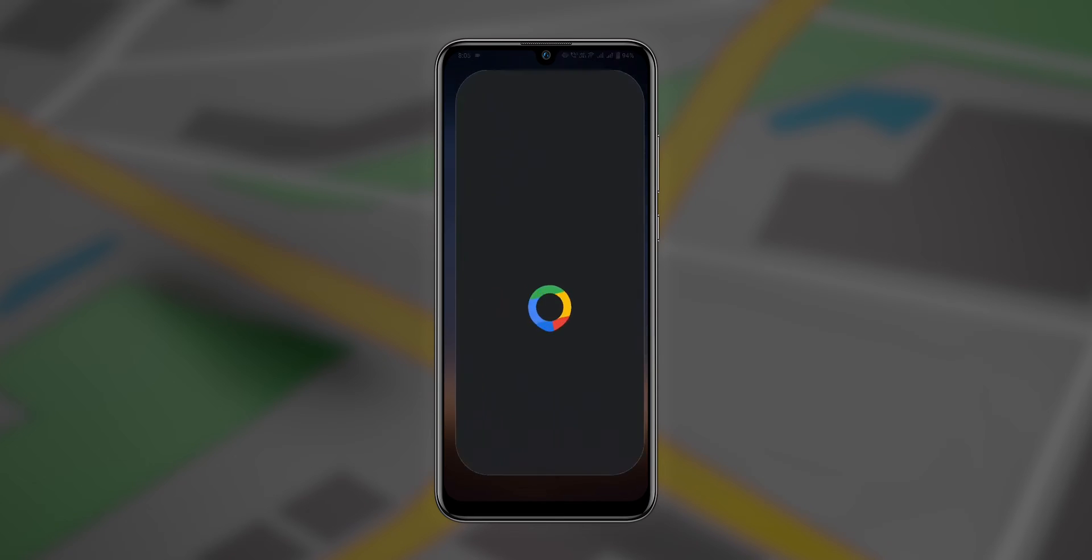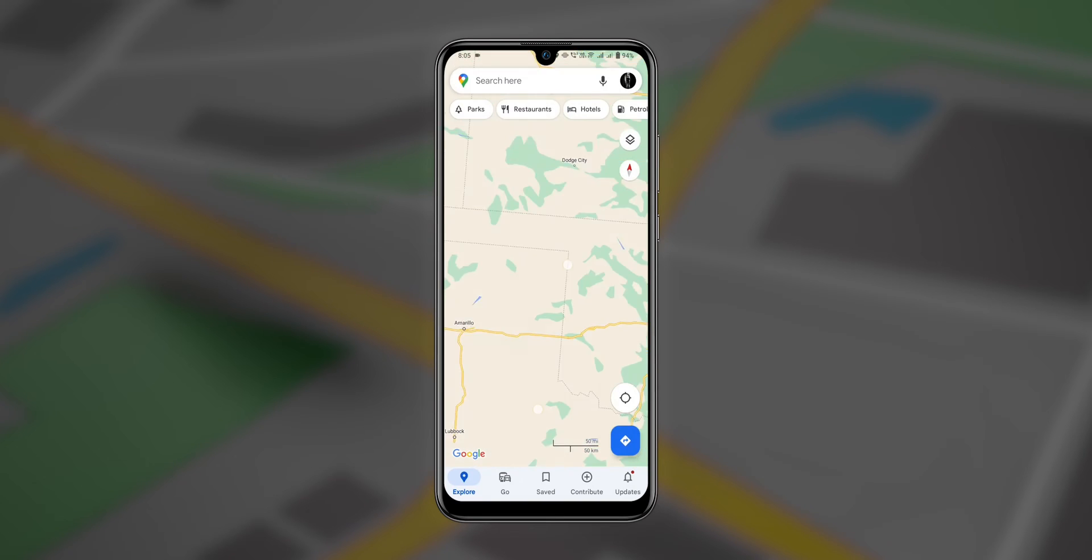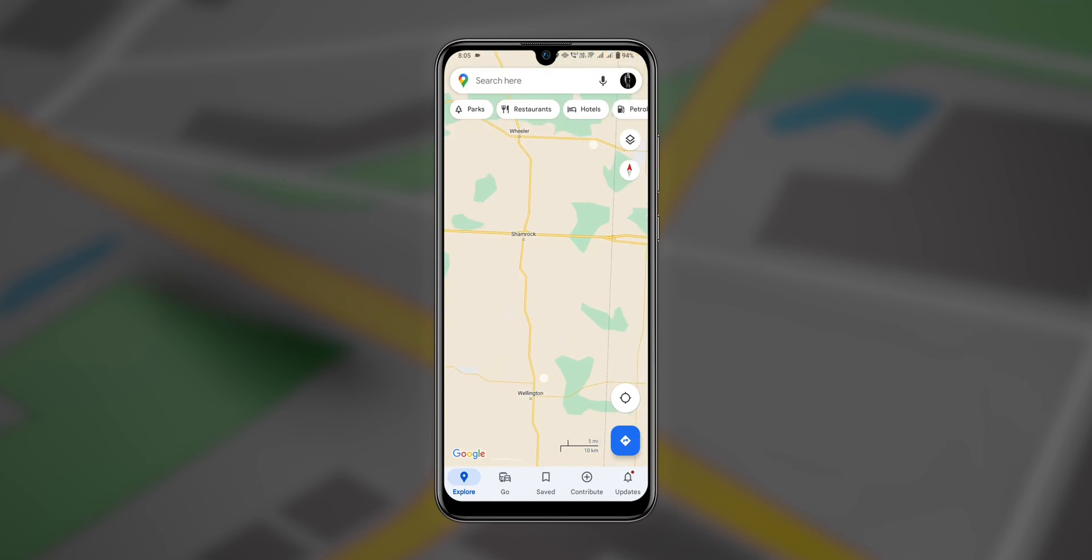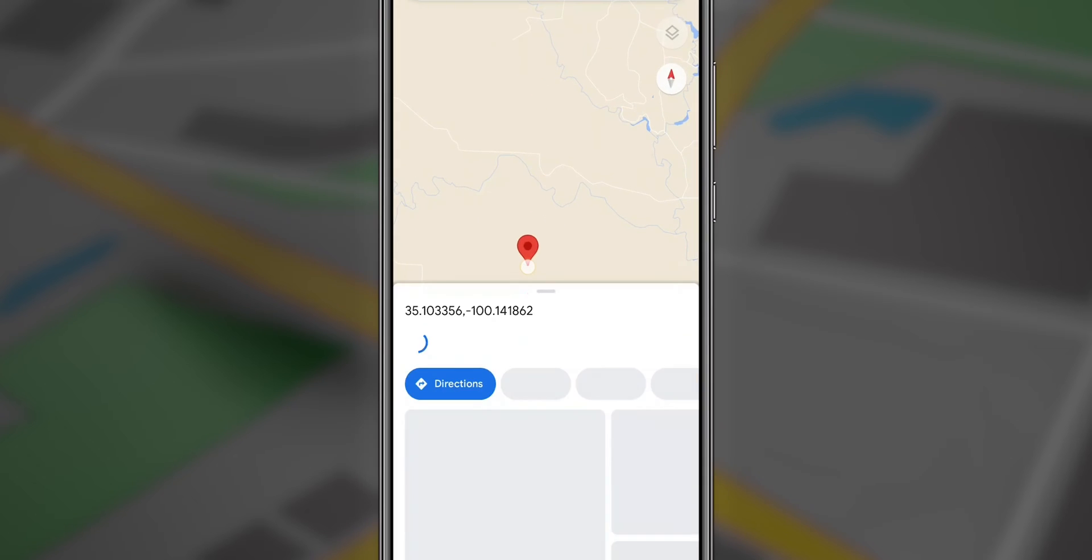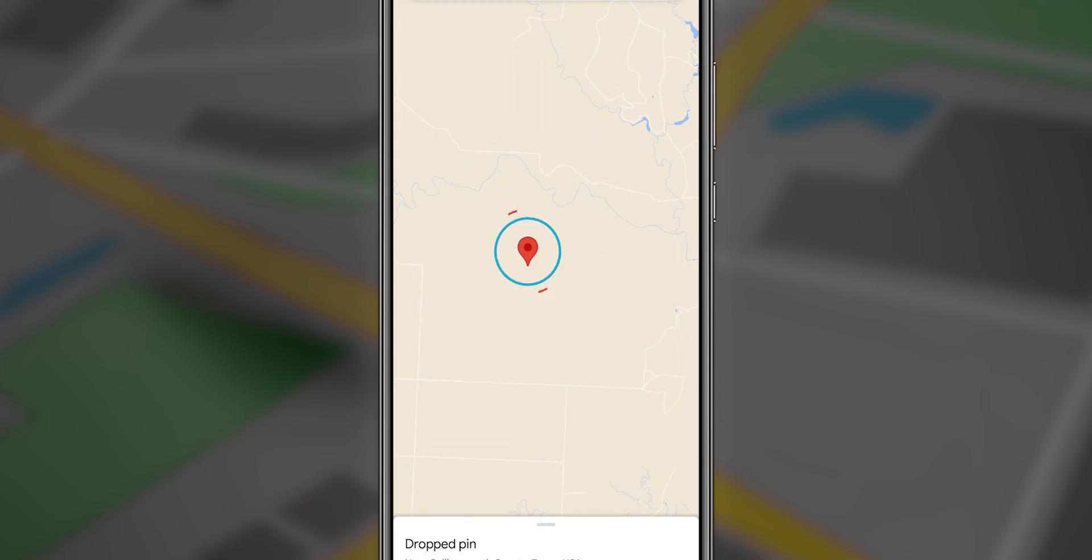Open the Google Maps app. Zoom to the location where you want to make a pin. Make a long press for a few seconds on the location until you get the location icon.